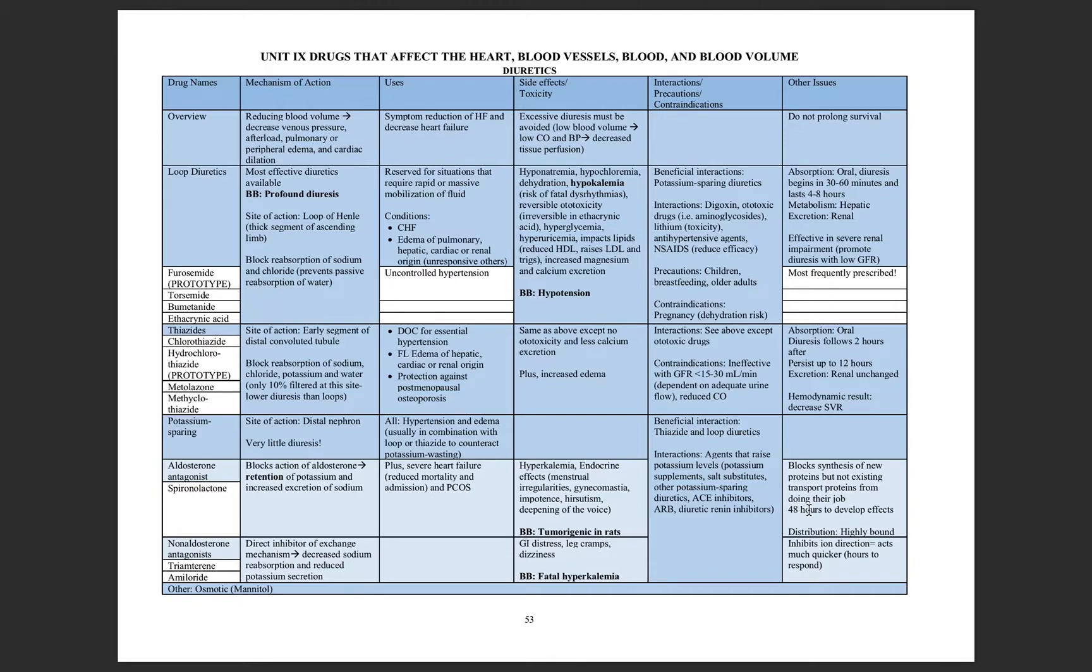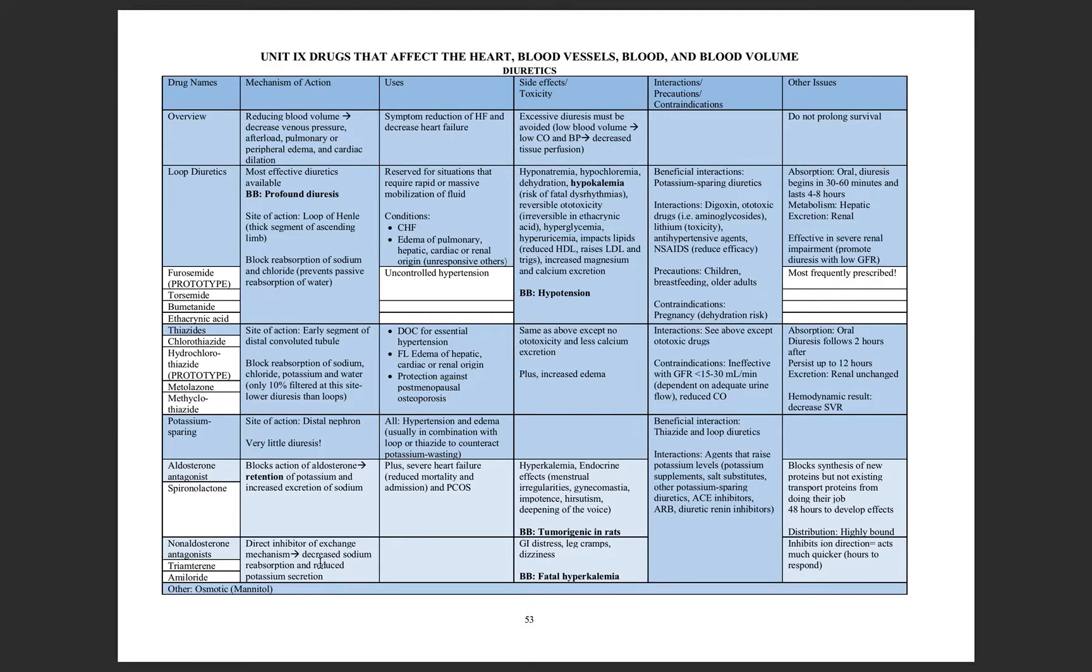For these, they take a while to develop, 48 hours. So we're not going to use these in acute situations. This is for long-term control.